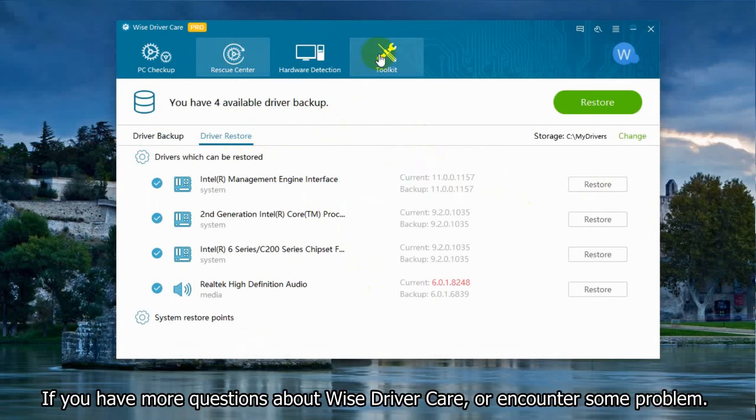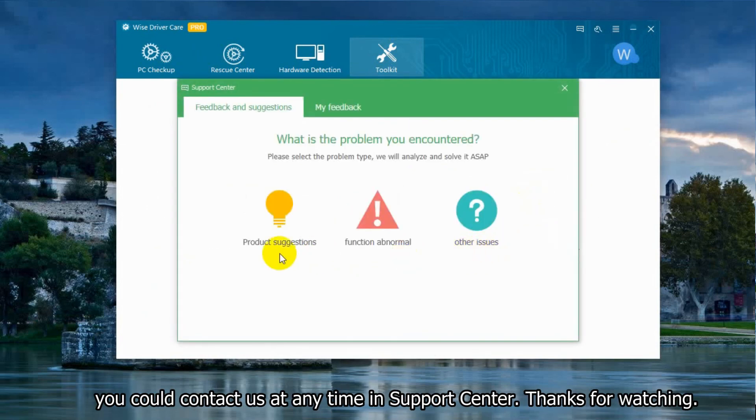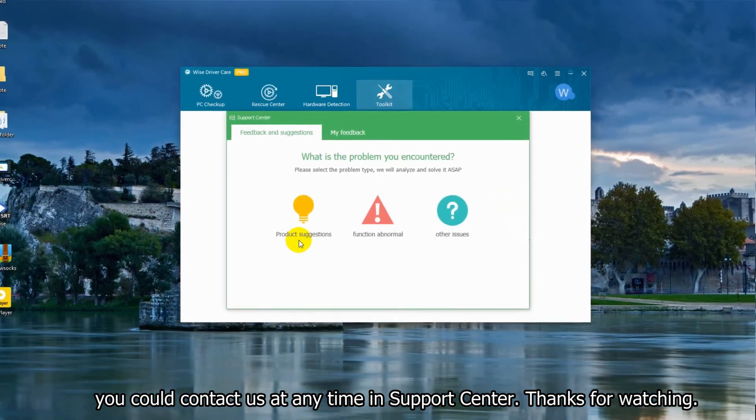If you have more questions about West Driver Care or encounter some problem, you could contact us at any time in Support Center. Thanks for watching.